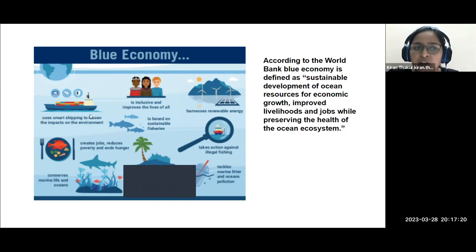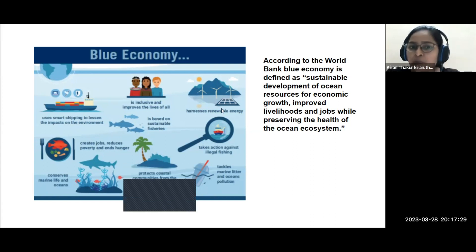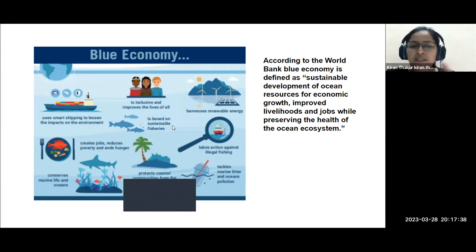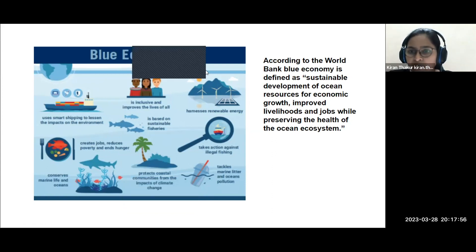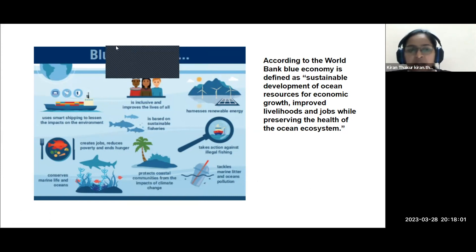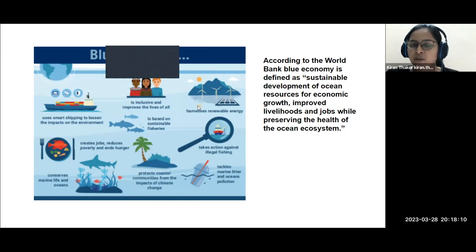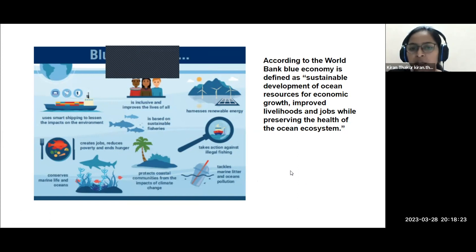The components of the blue economy include: using smart shipping to lessen environmental impact, inclusive growth, harnessing renewable energy, sustainable fisheries, creating jobs, reducing poverty, ending hunger, conserving marine life and oceans, protecting coastal communities from climate change, and tackling marine litter and ocean pollution.